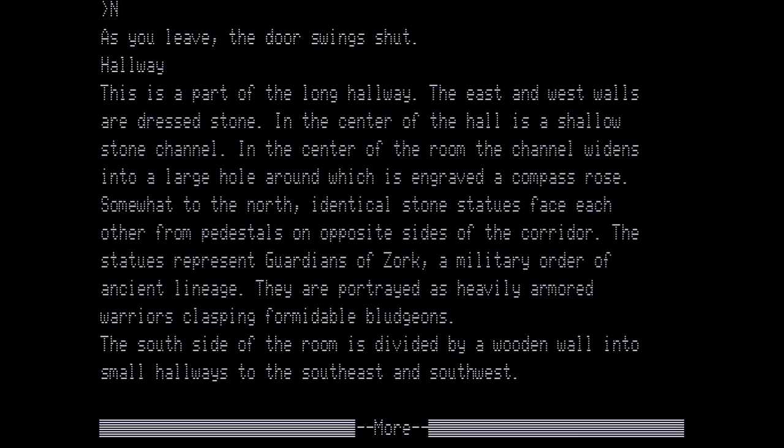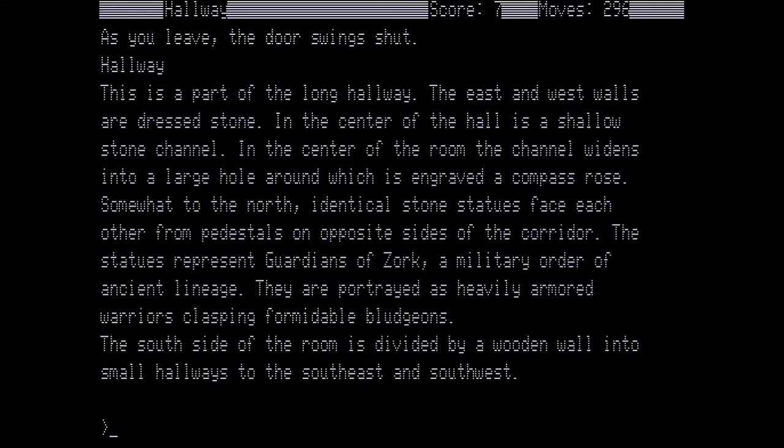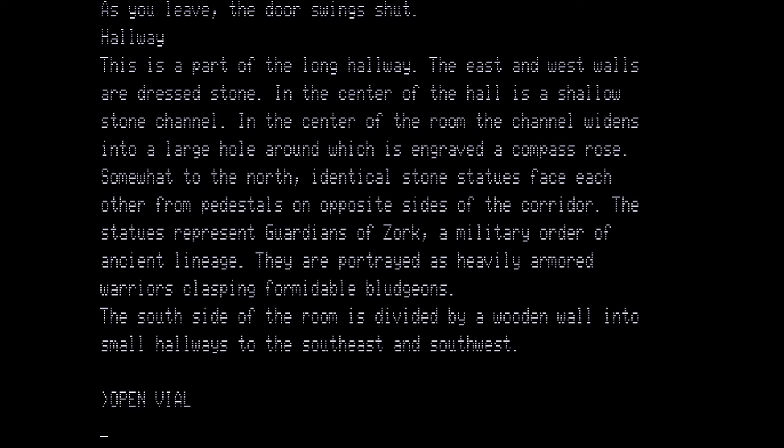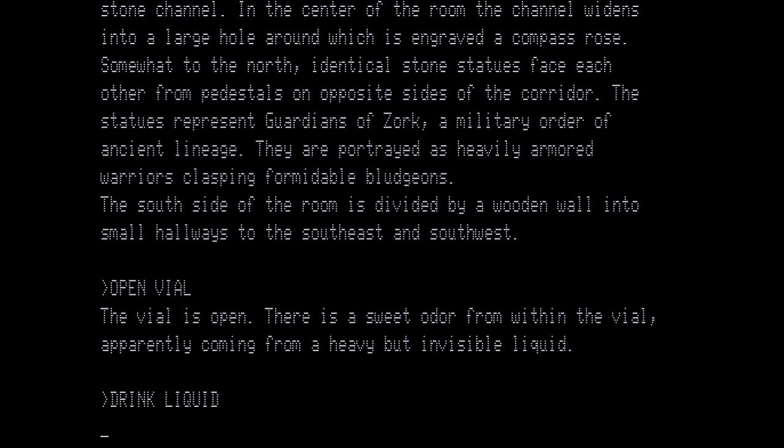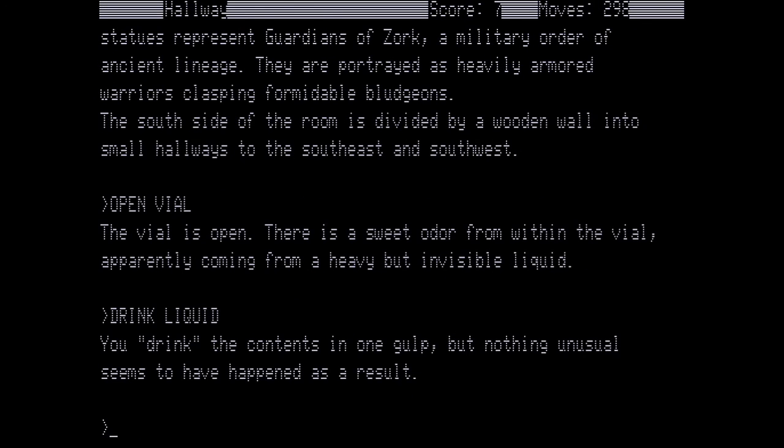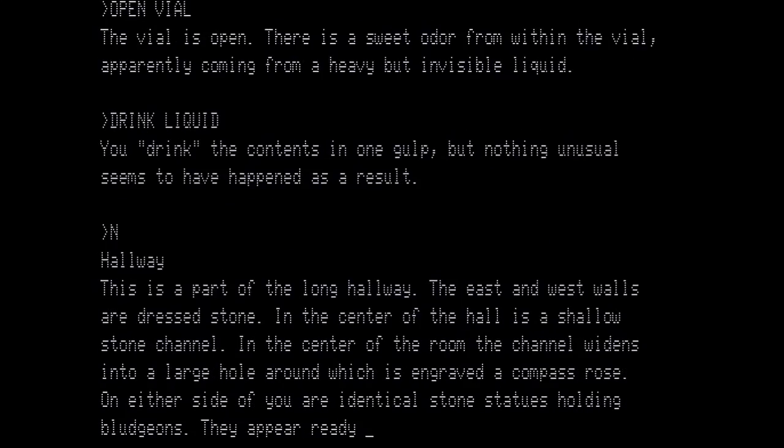As you leave, the door swings shut. Hallway. This is part of the long hallway. The east and west walls are dressed stone. In the center of the hall is a shallow stone channel. In the center of the room, the channel widens into a large hole around which is engraved a compass rose. Somewhat to the north, identical stone statues face each other from pedestals on opposite sides of the corridor. The statues represent guardians of Zork, a military order of ancient lineage. They are portrayed as heavily armored warriors clasping formidable bludgeons. The south side of the room is divided by a wooden wall into small hallways to the southeast and southwest. Now we are going to open the vial. The vial is open. There is a sweet odor from within the vial, apparently coming from a heavy but invisible liquid. That's our clue to what this liquid does. We're going to drink the liquid. You drink the contents in one gulp, but nothing unusual seems to have happened as a result. And now we're going to go north.